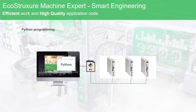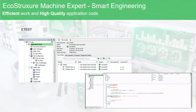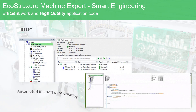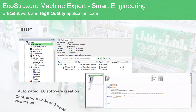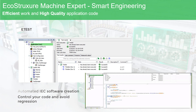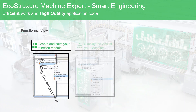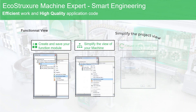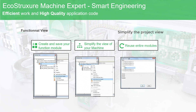With eTest, you create automatic IEC software unit tests to control your code and avoid regression. The functional view simplifies the project view in a modular way and helps you to reuse modules containing POUs, devices, or objects.